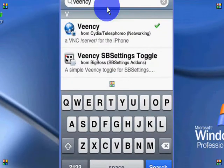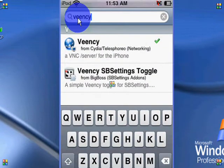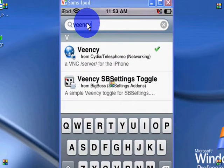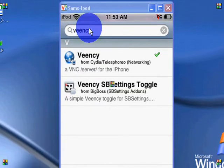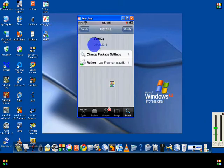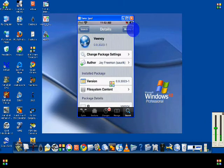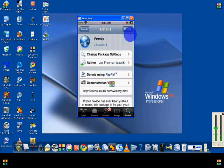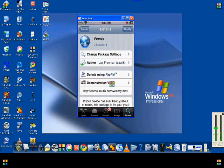I'm going to zoom in on that for you — right there. Just search it, and it's the first result. Where it says modify, it normally says install, but I already installed it. What you're going to do is click install and then install it. Once you're done with that, go ahead and get off your iPod.